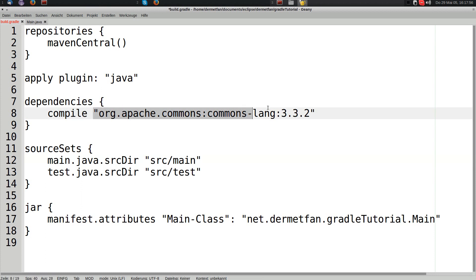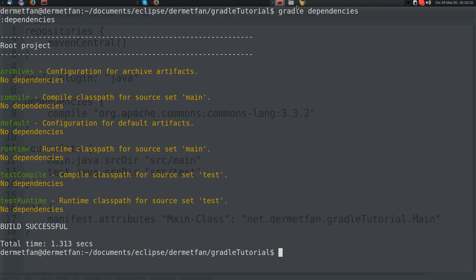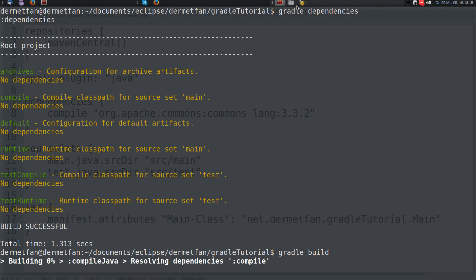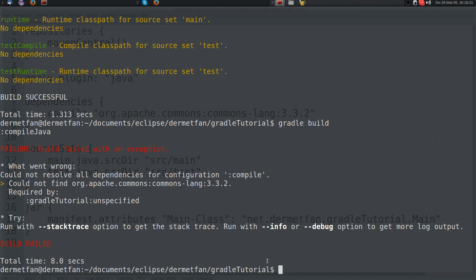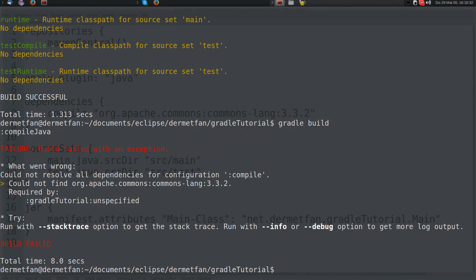We put this dependency into the compile configuration. Now let's run gradle build and see if it works. It says 'resolving dependencies: compile' — this means it's downloading from the Maven Central repository.